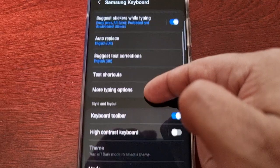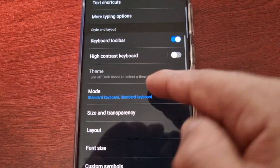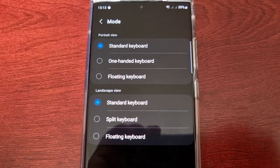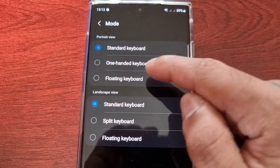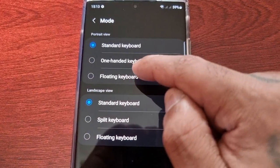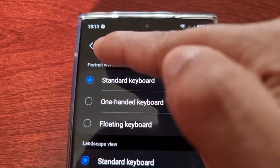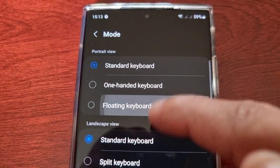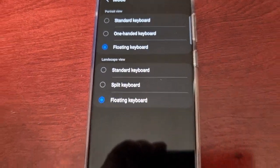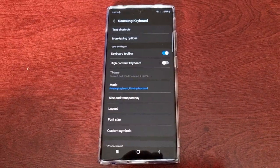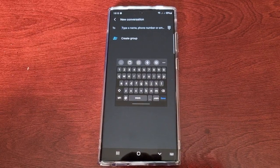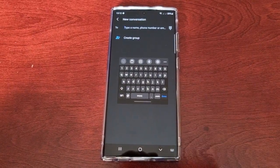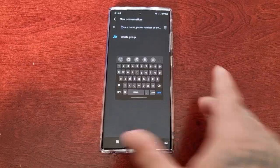And scroll down to where it says mode. And from here you can enable it for portrait view and also for landscape view. And that's all you have to do, so now it's enabled in portrait view and also landscape view.